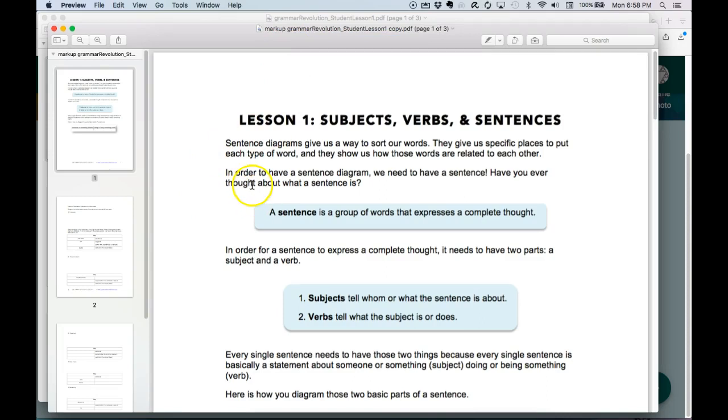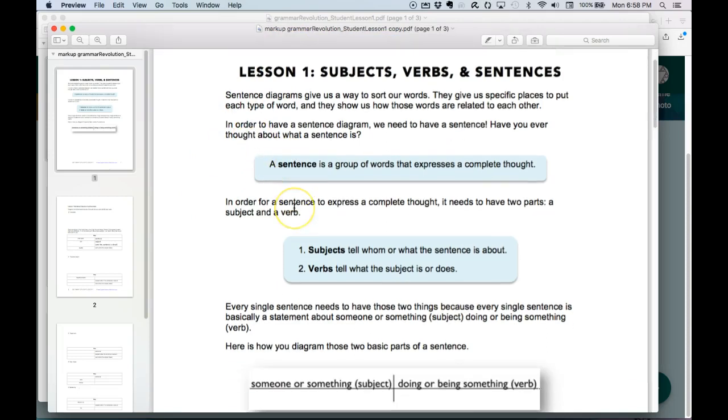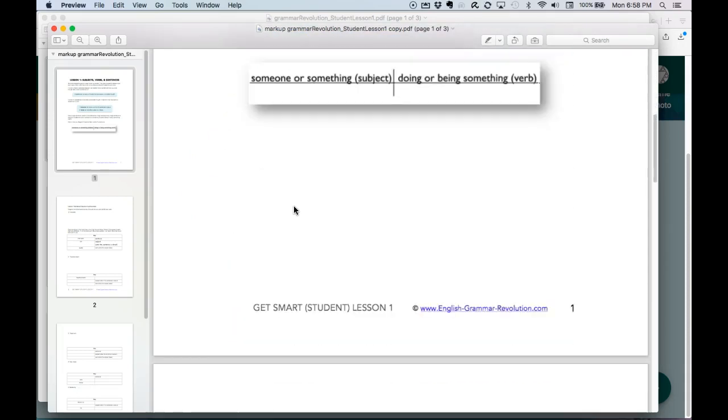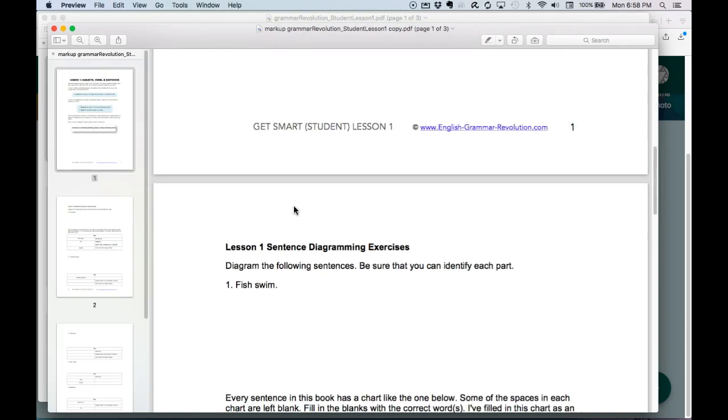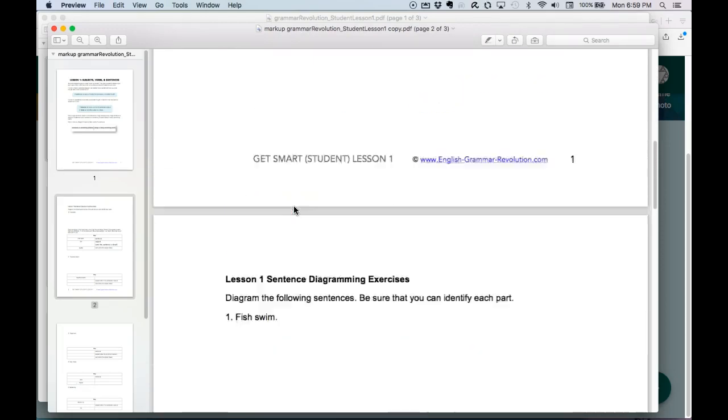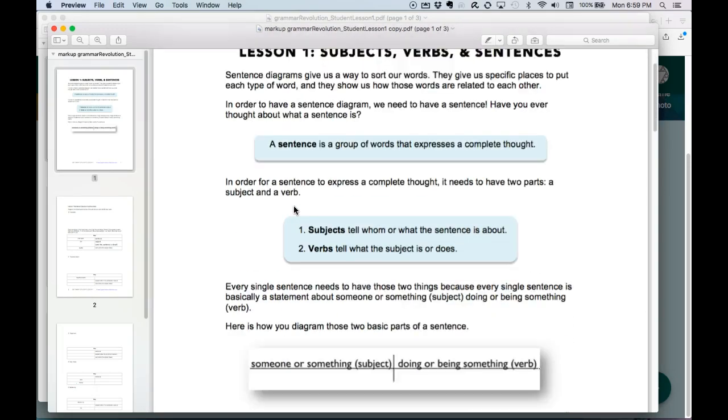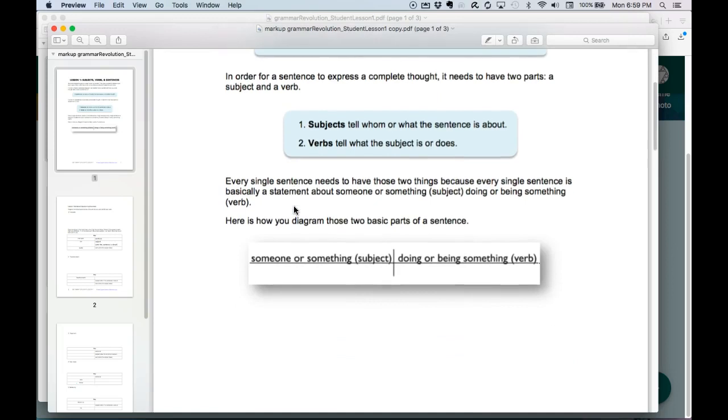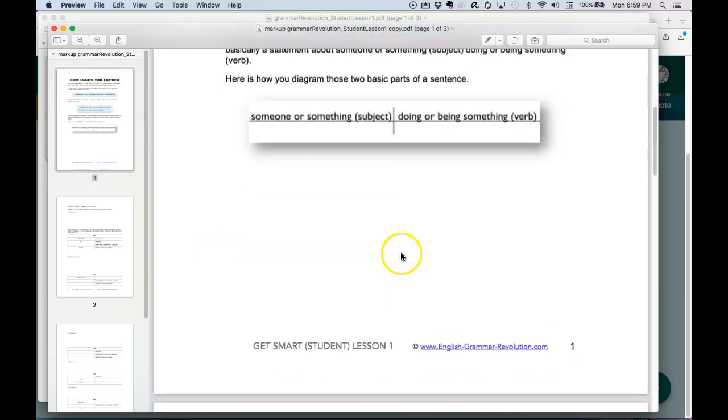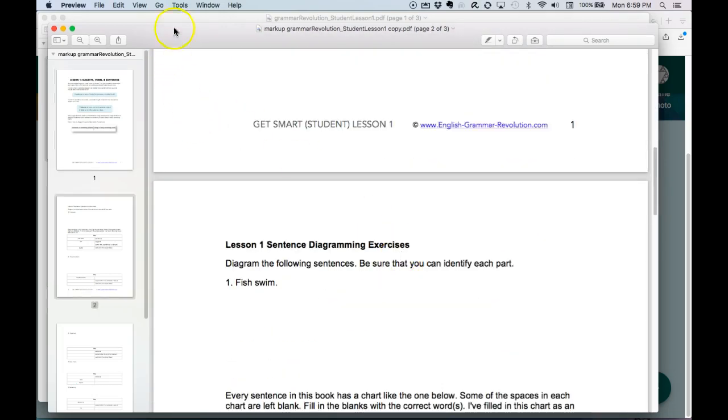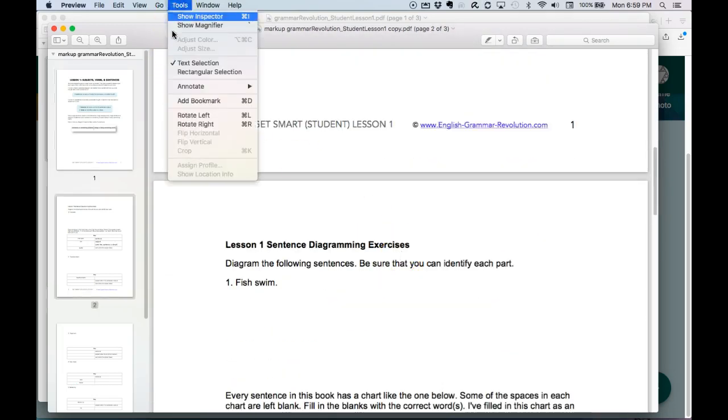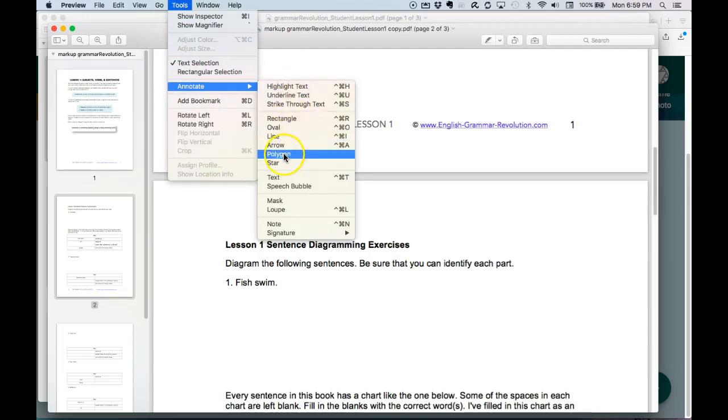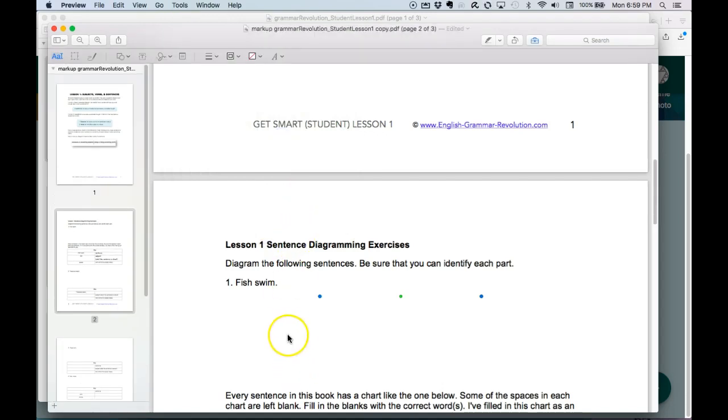And so the first lesson is about sentences. We need to diagram the sentence. And you see how it has sort of two sides to its subject and verb. Okay, so if we go to Tools, Annotate, Line. Let's see if I can draw a line. So I'm going to draw a line.